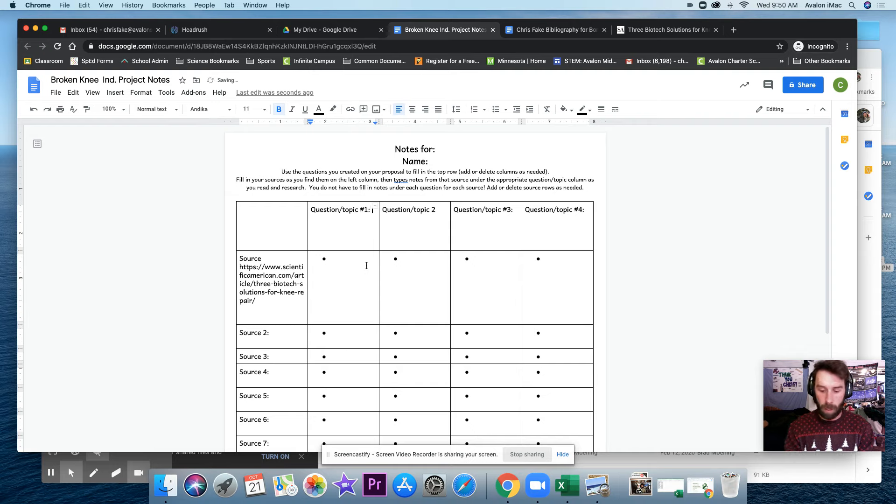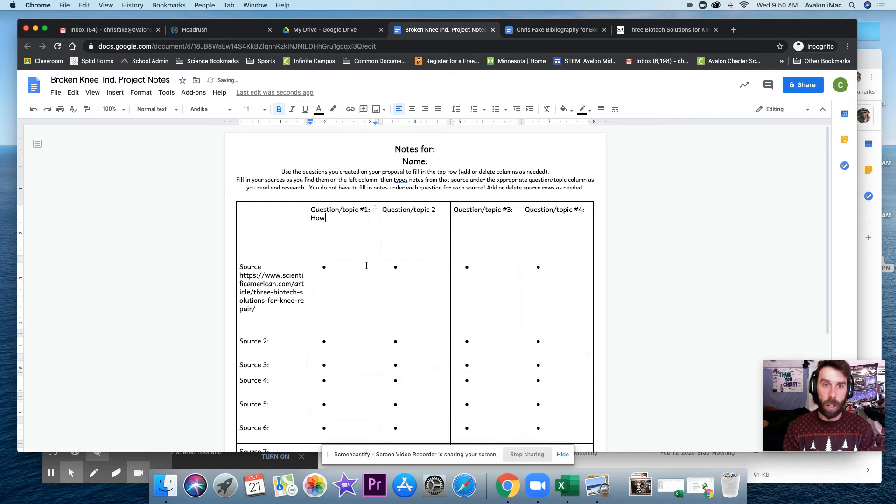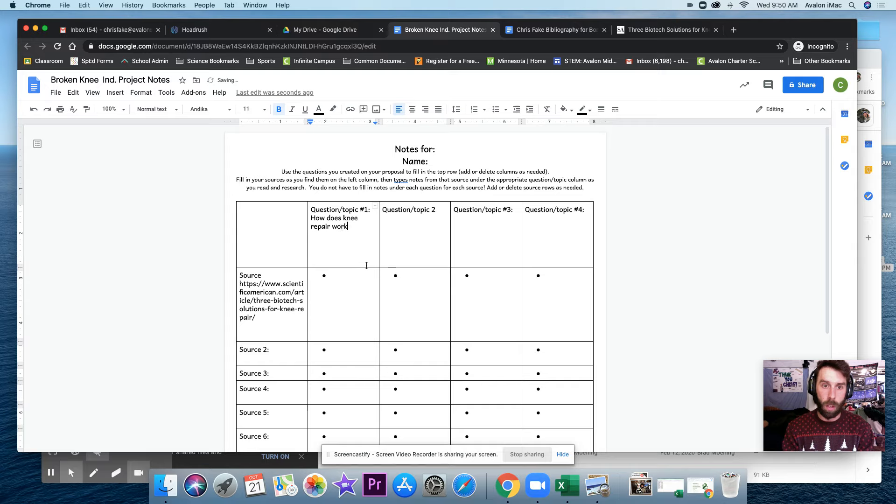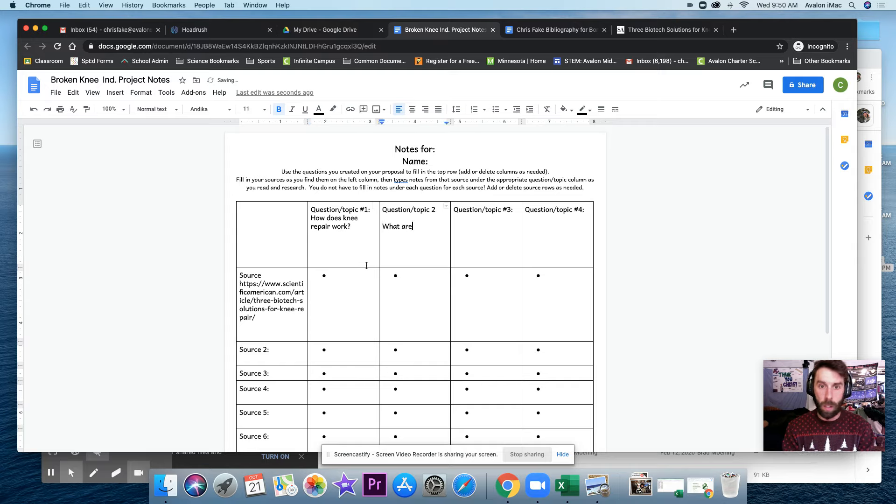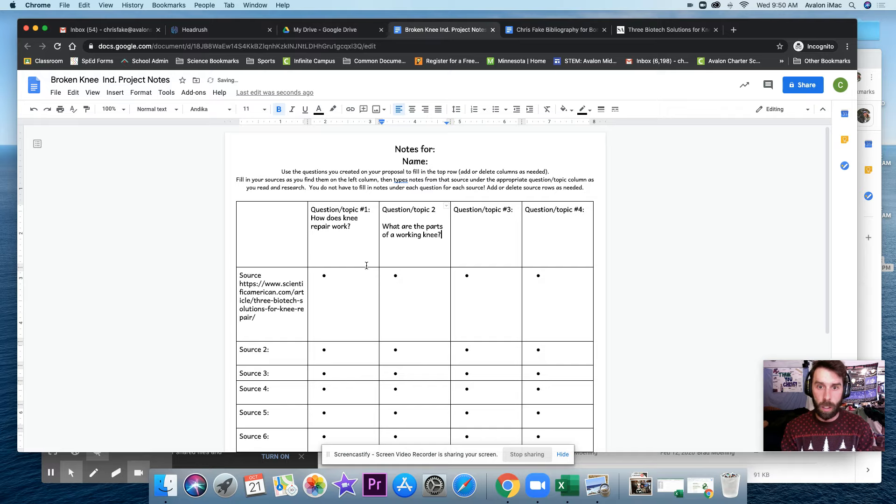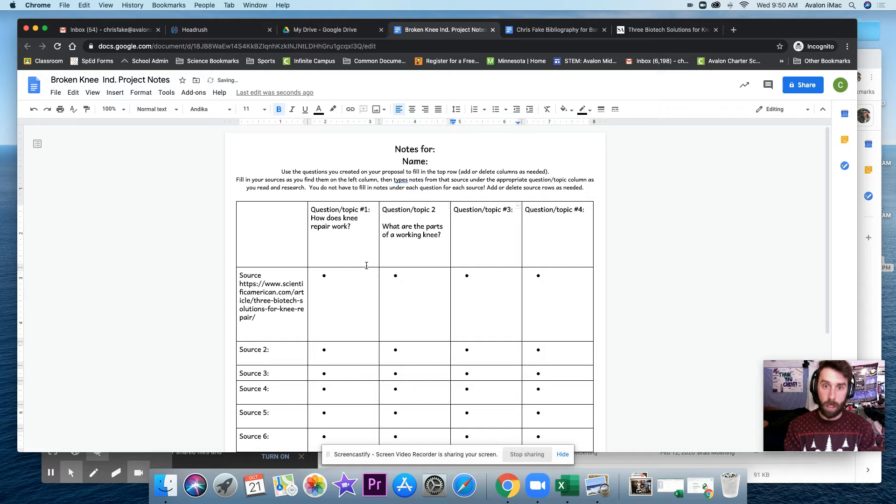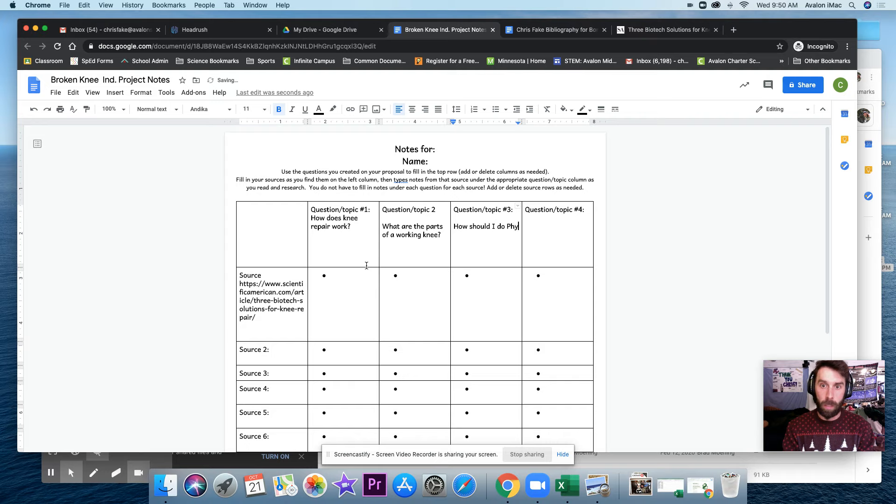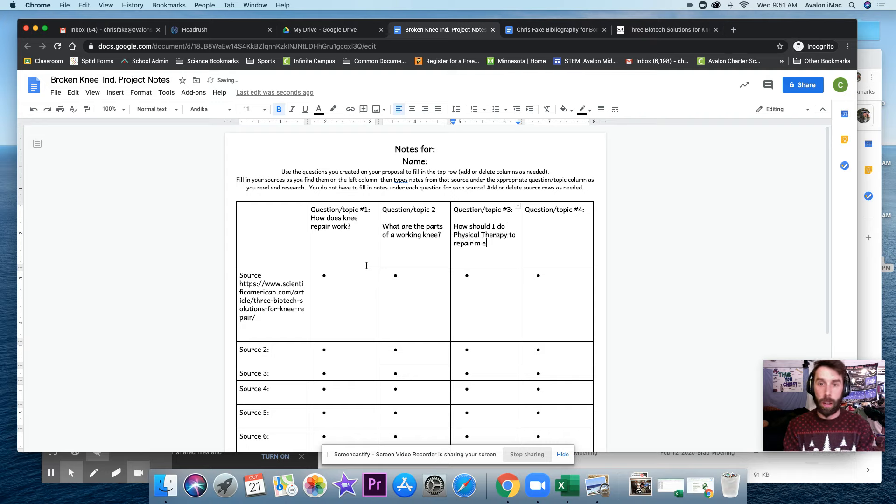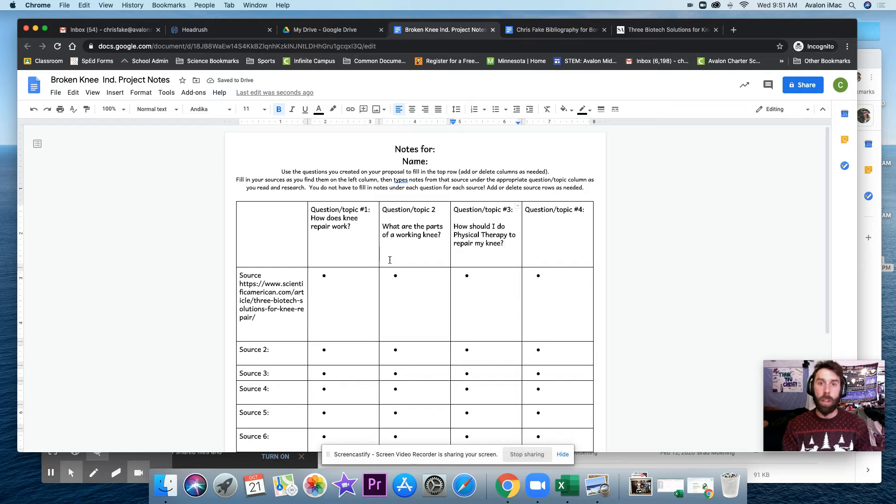And remember, my three questions are: how does knee repair work? What are the parts of a working knee? And how should I do physical therapy to repair my knee? So those are my three main questions.